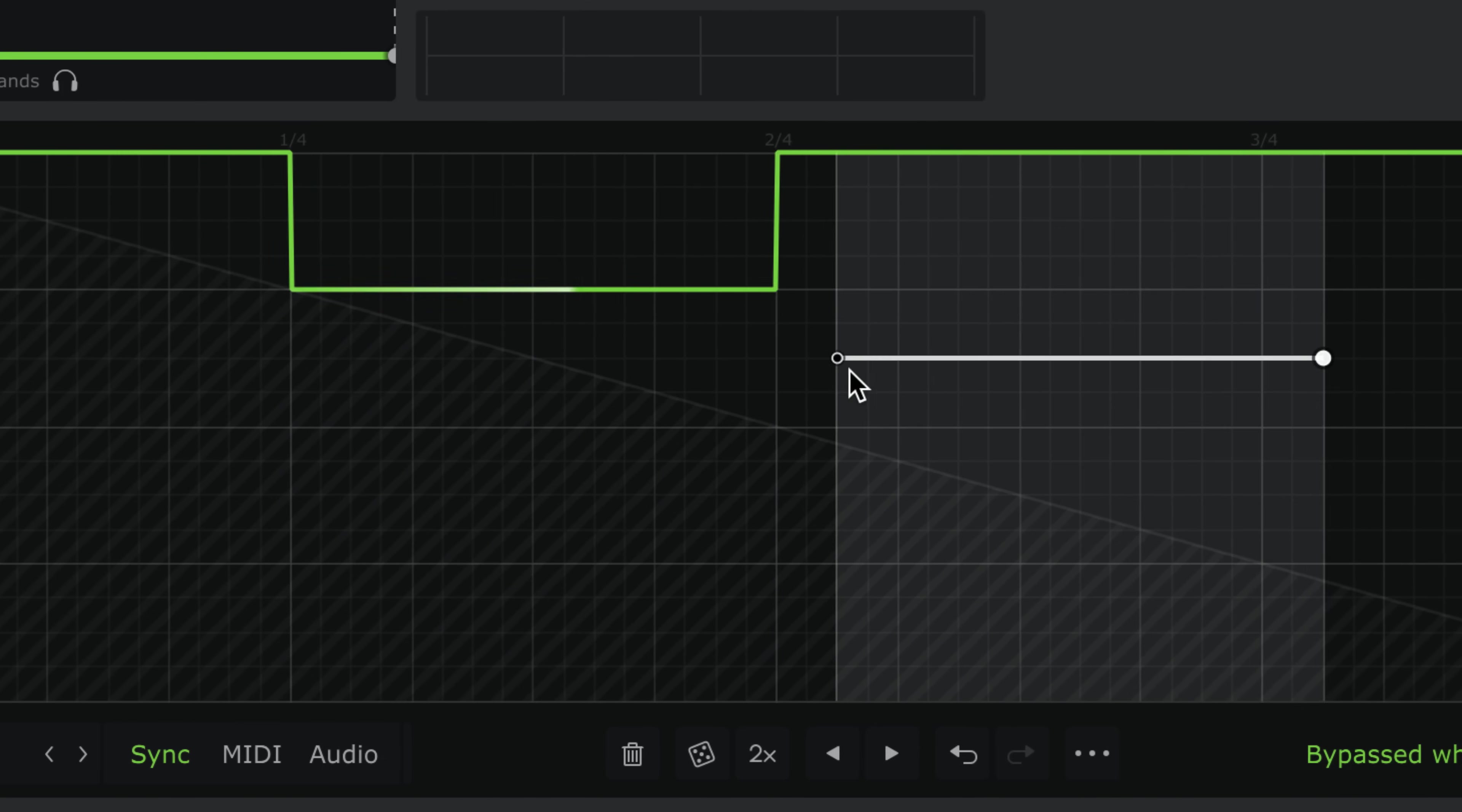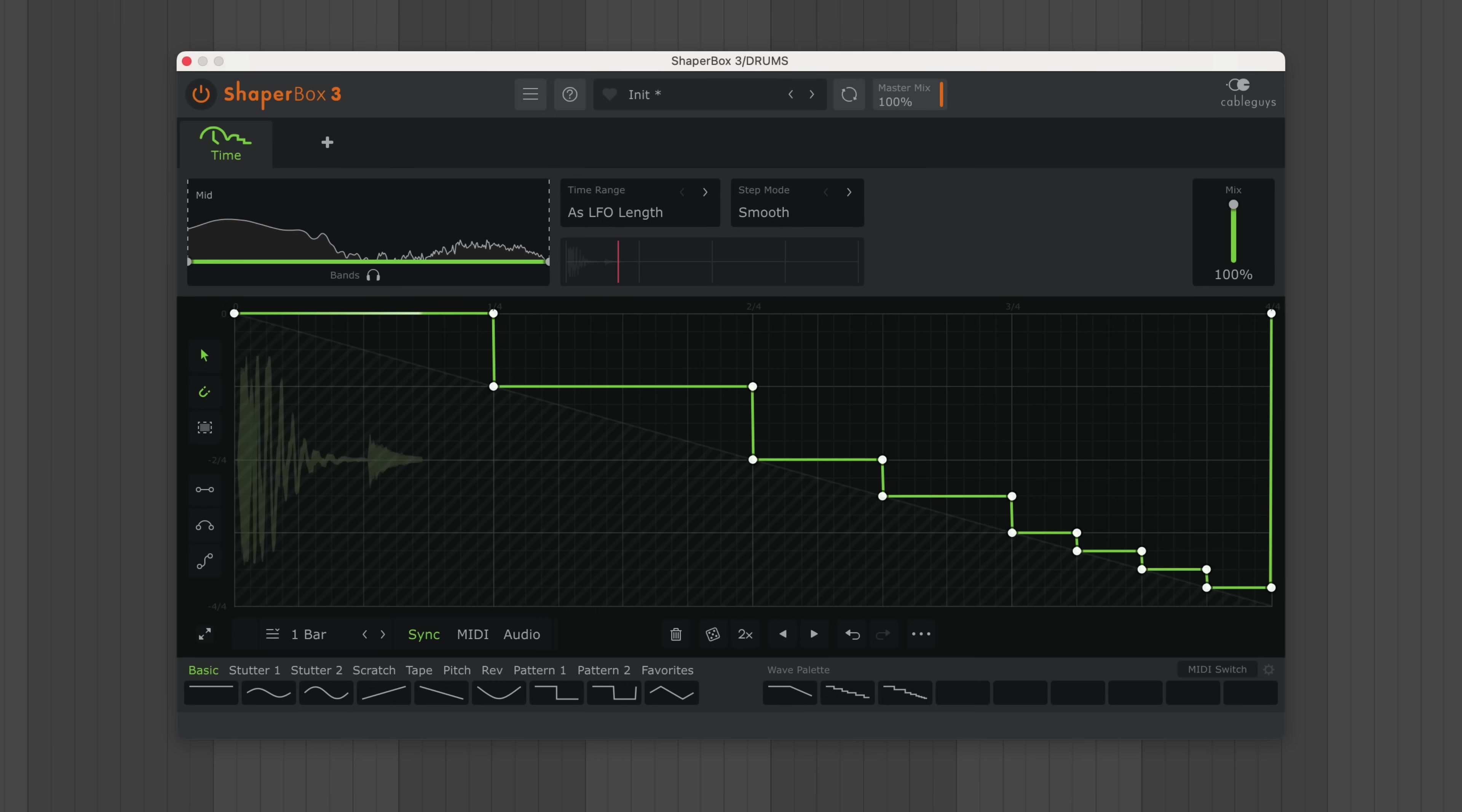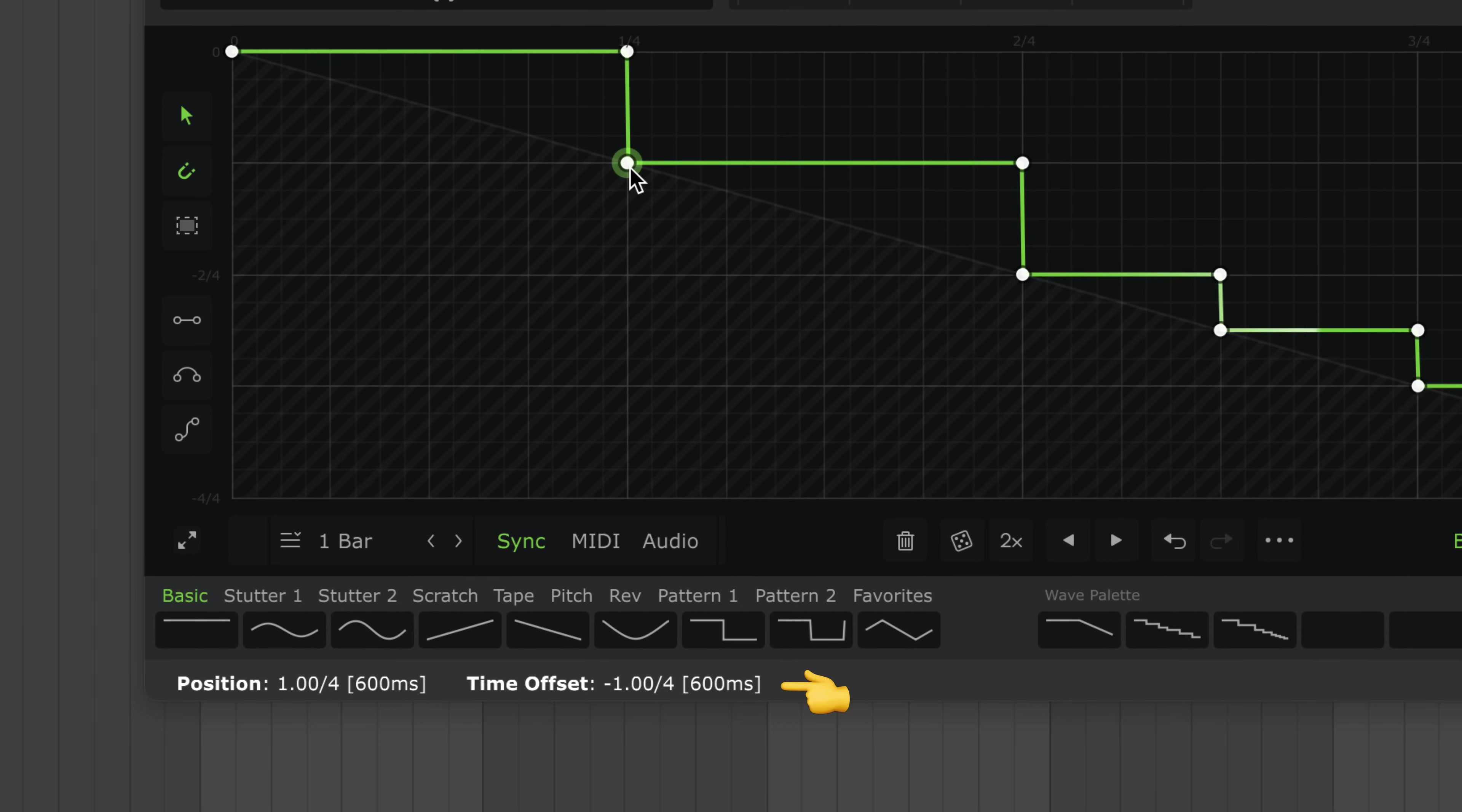You could use this to draw a classic build-up that repeats the first beat faster and faster. And to target specific offsets, hover over a point and the help text shows you its time offset.